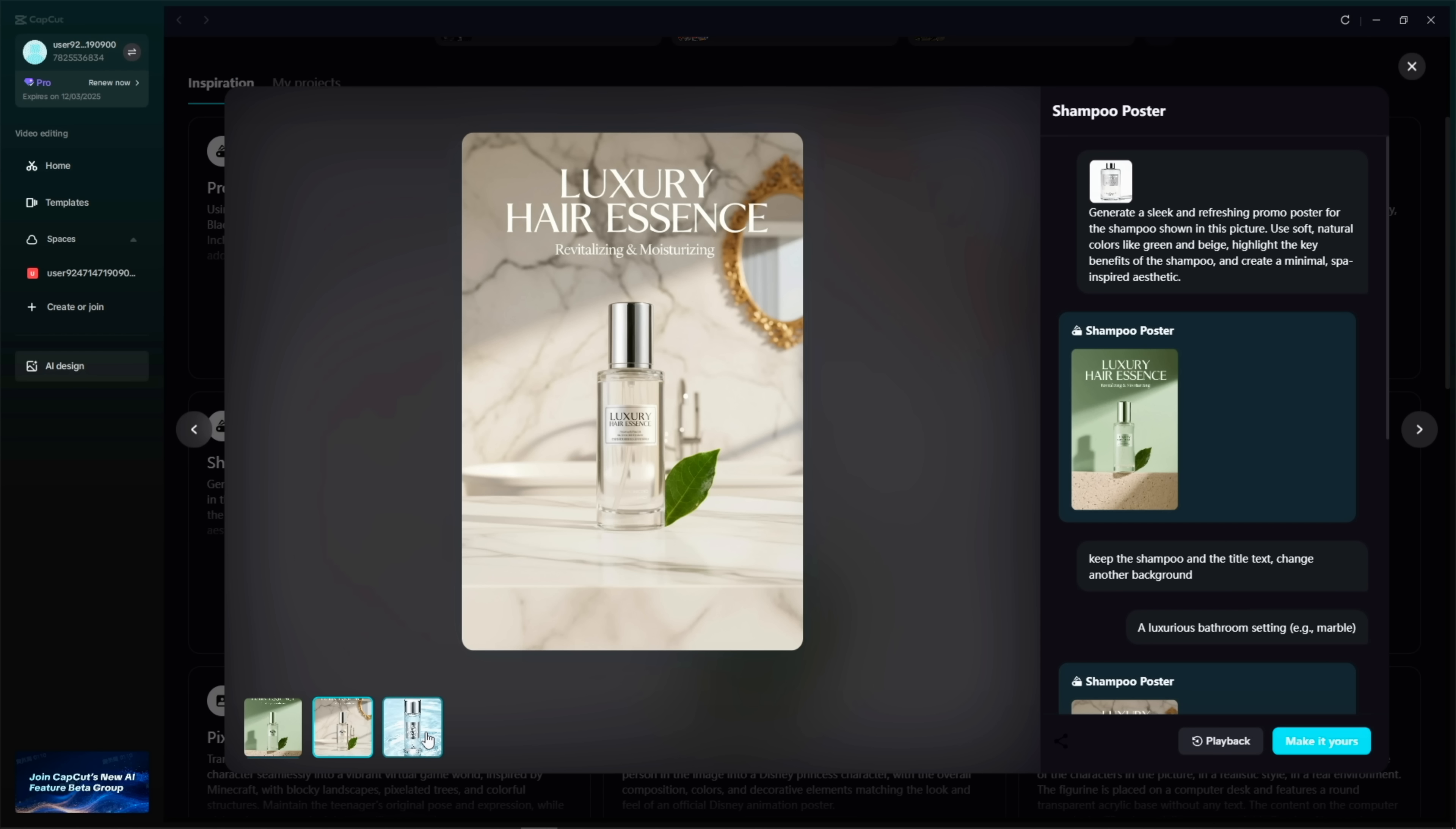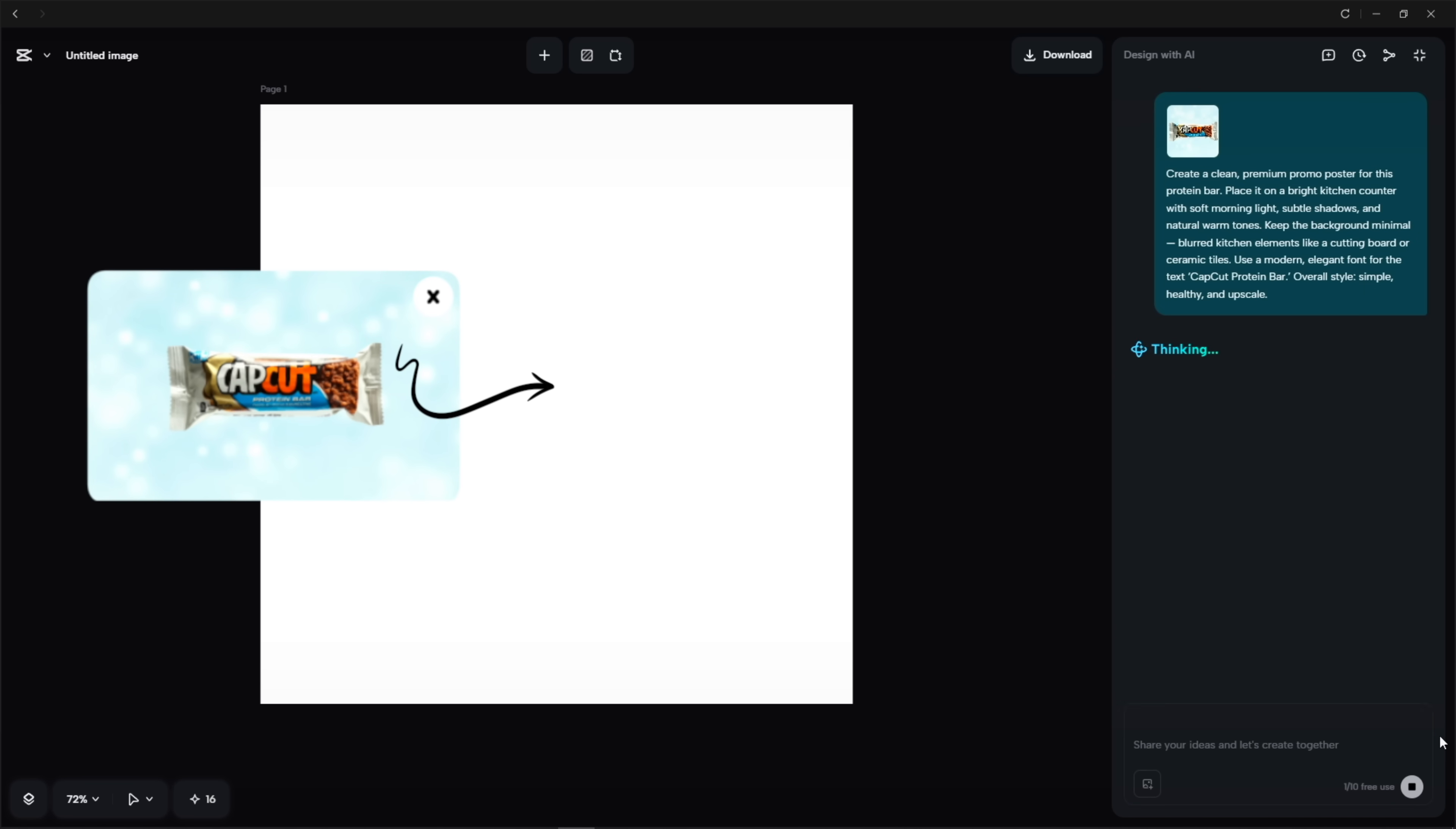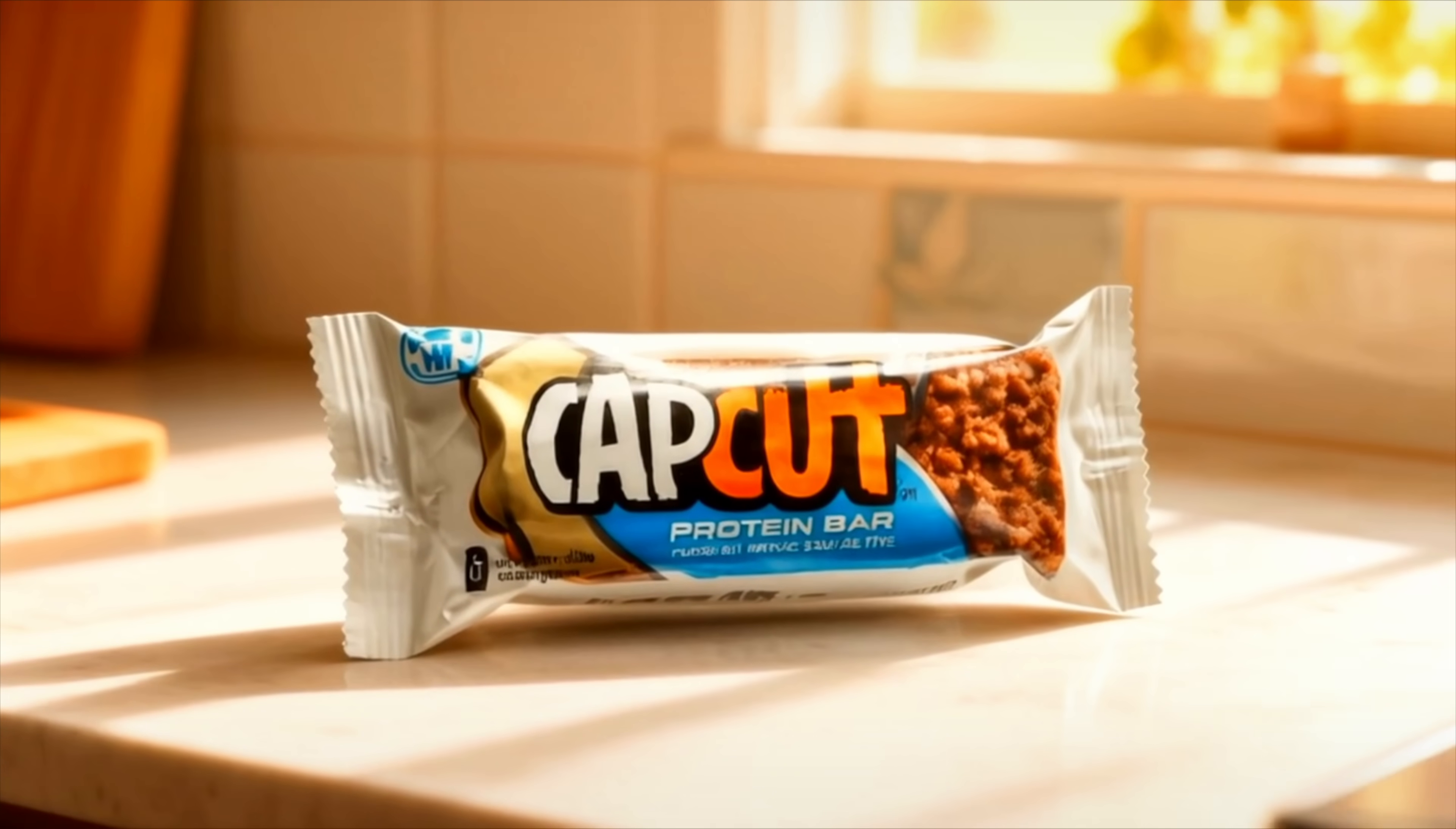Next, I want to try the aesthetic product poster preset. This one's meant to give your product a really clean, minimal look, kind of like those high-end, calm promo shots you usually see for skincare. But instead, I'm dropping in this protein bar, and it actually works surprisingly well. It gives me soft lighting, simple colors, and a really polished layout. The whole thing ends up looking way more premium than the original shot.